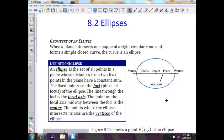We have a left vertex and a right vertex — plural will be vertices. Focus on the left, focus on the right — plural would be foci.